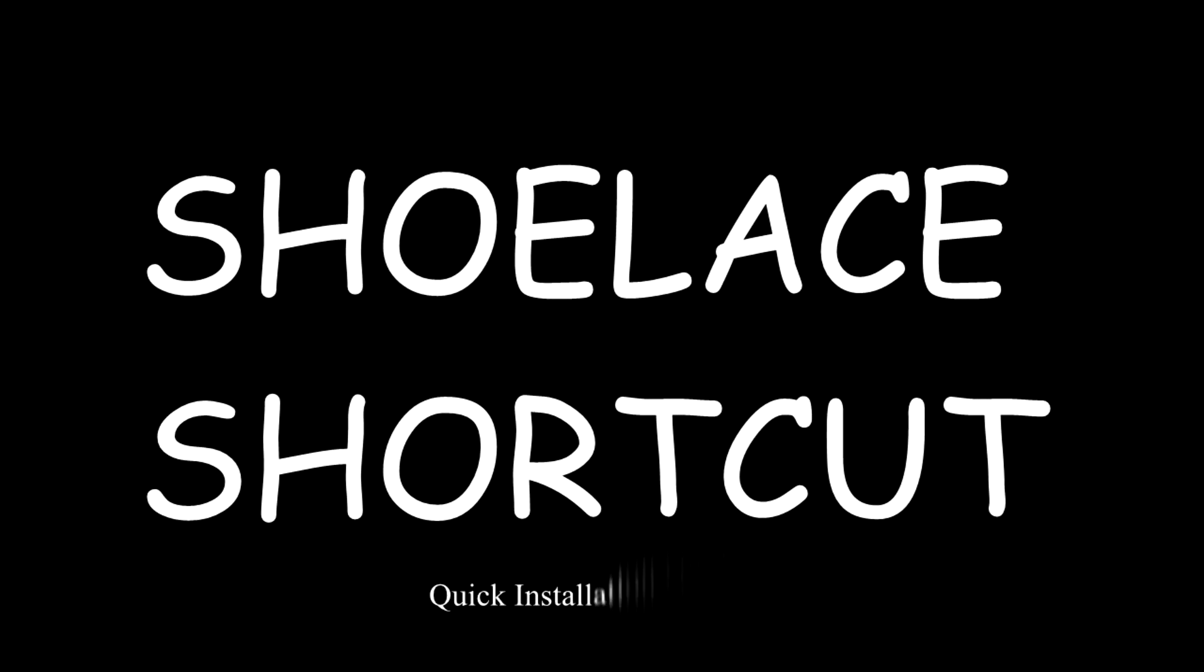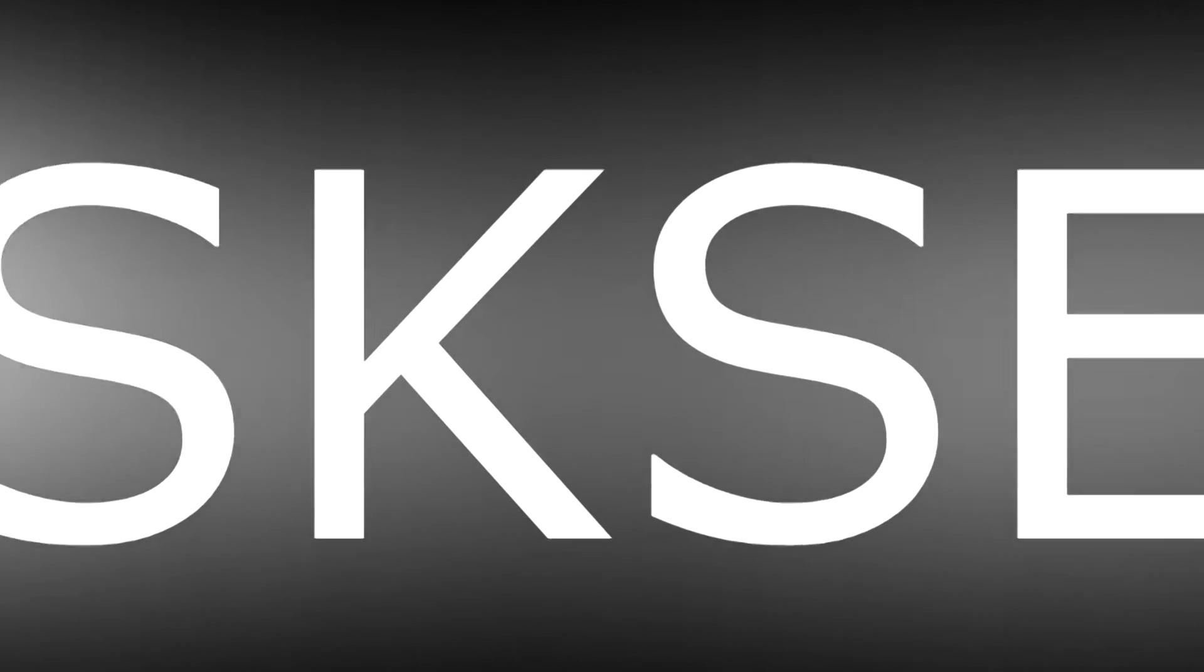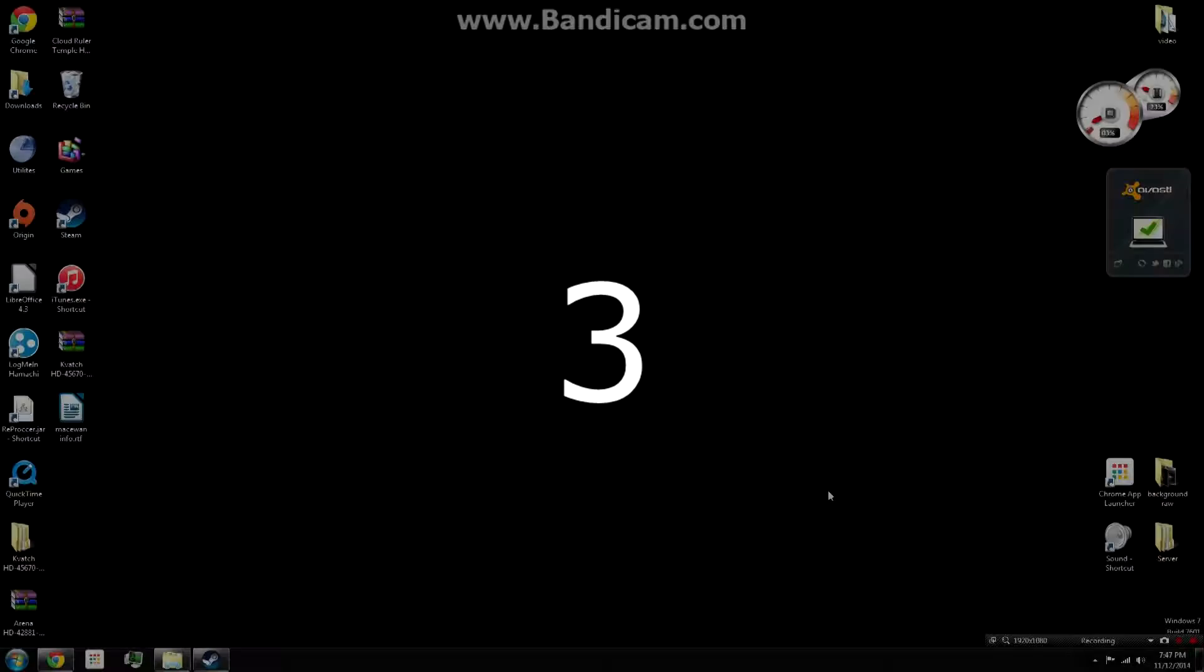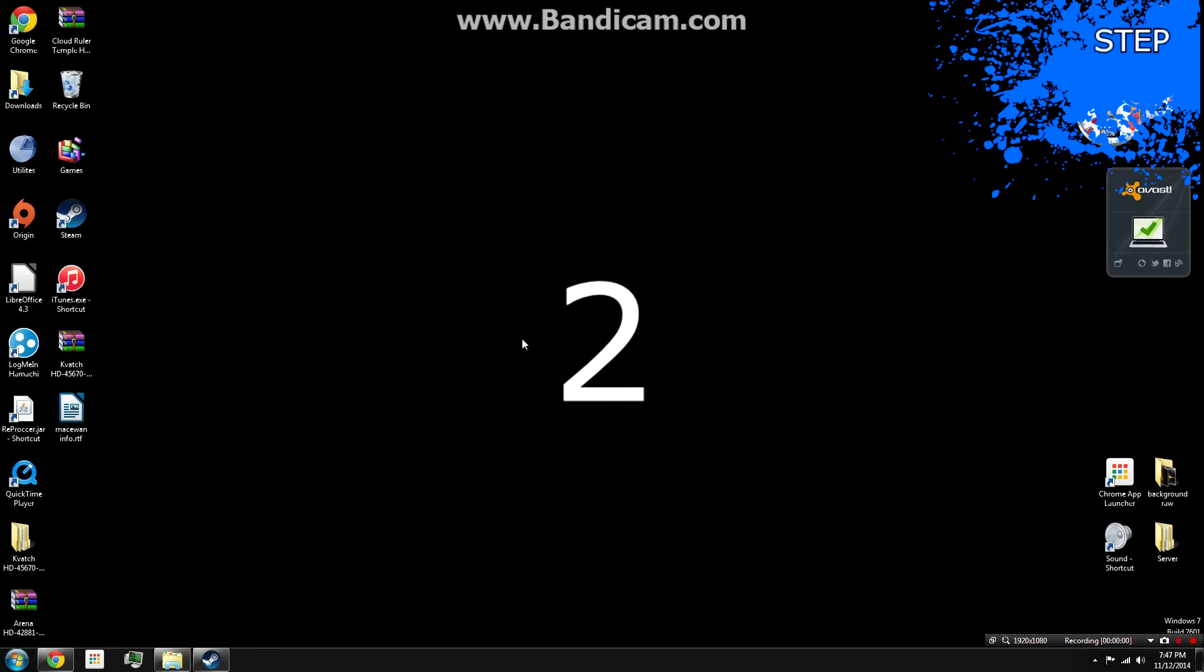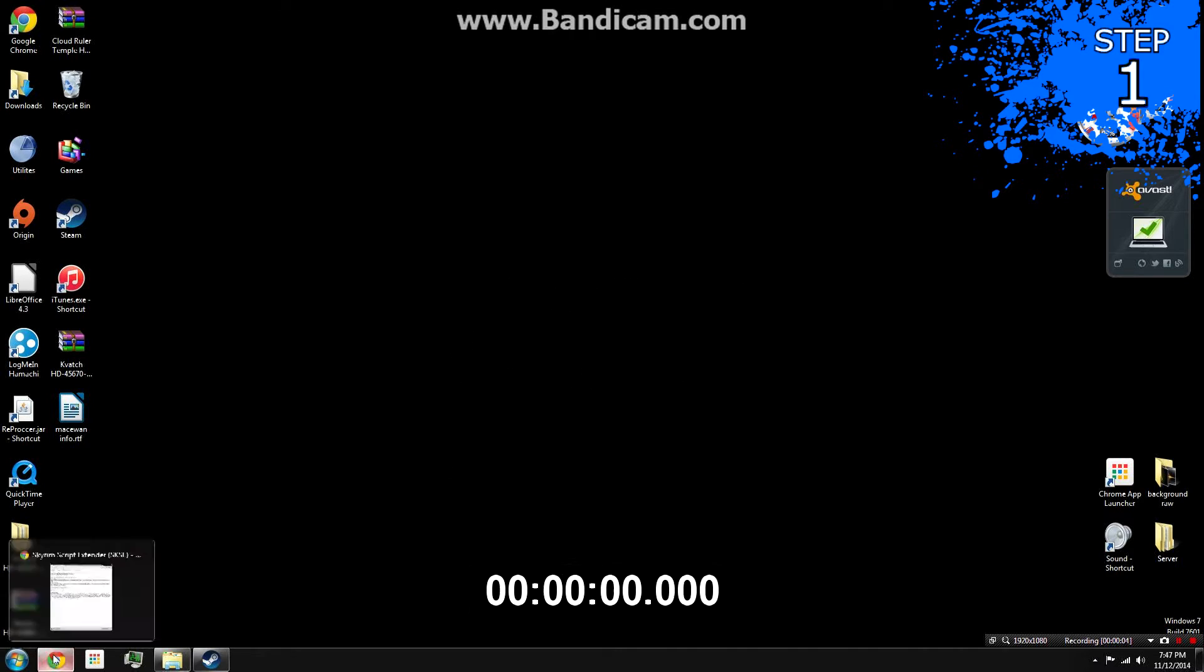Shoe Lace Shortcuts: Quick Installation Guide for SKSE. Starting in 3, 2, 1, go.